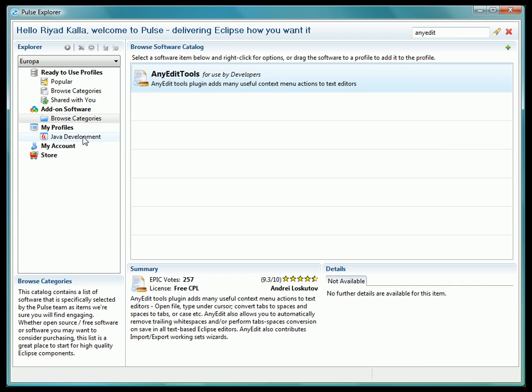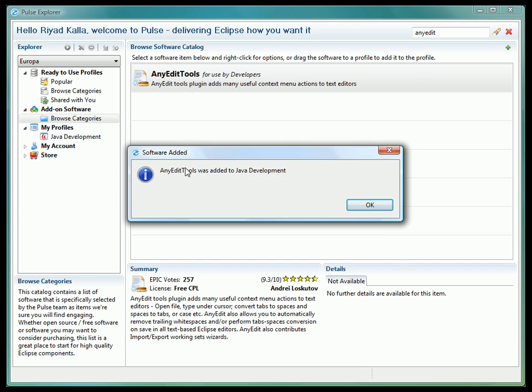Some software in the catalog, like Mylan, has additional pieces of software related to it, for example, additional integration modules. When you add a piece of software that has related parts to it, you will be prompted to add those additional pieces of software if you would like.